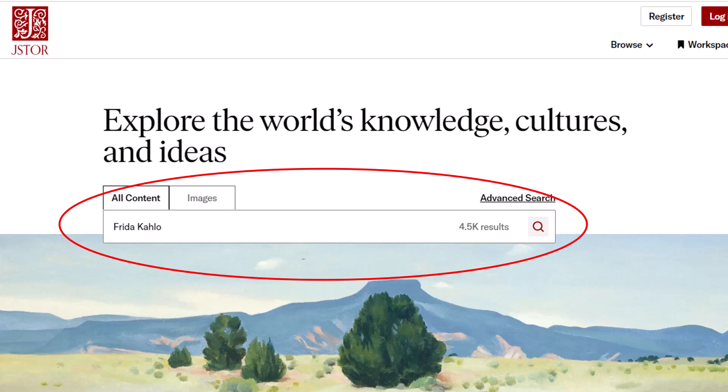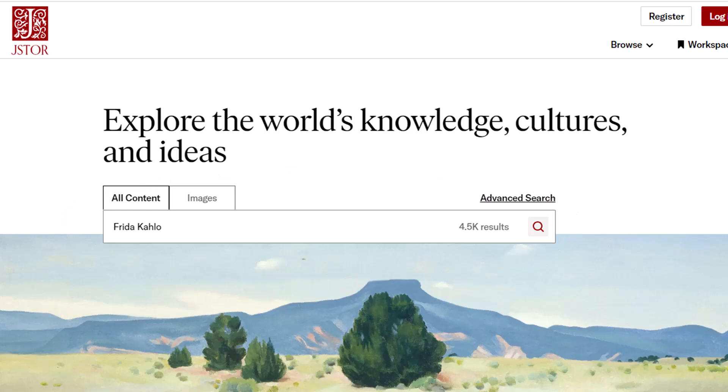For example, I'll do a search for Frida Kahlo. After you type in your search term, click on the magnifying glass on the right to get to your results.